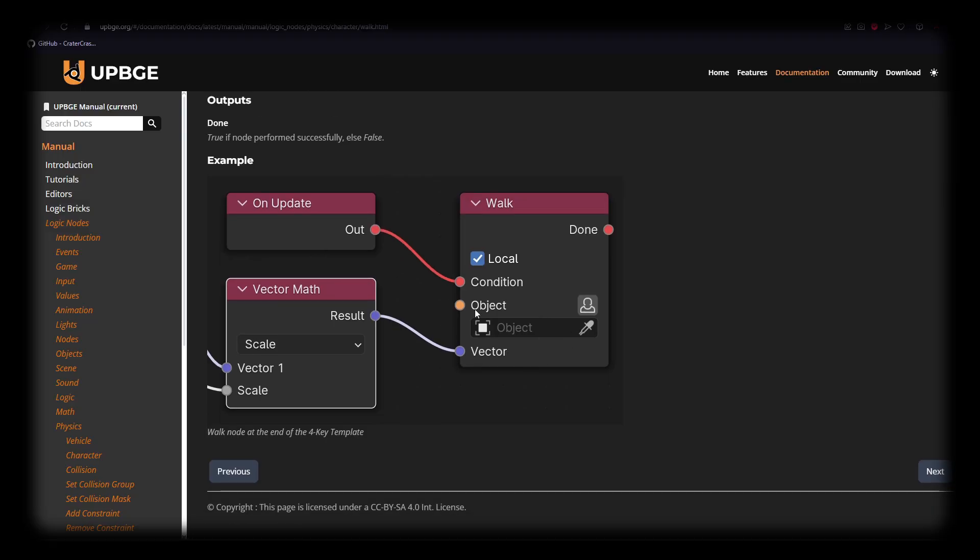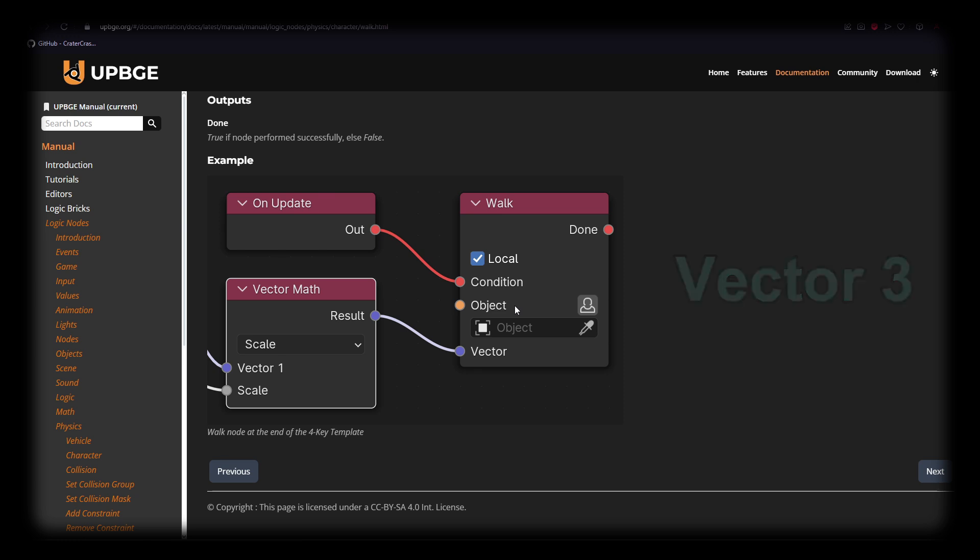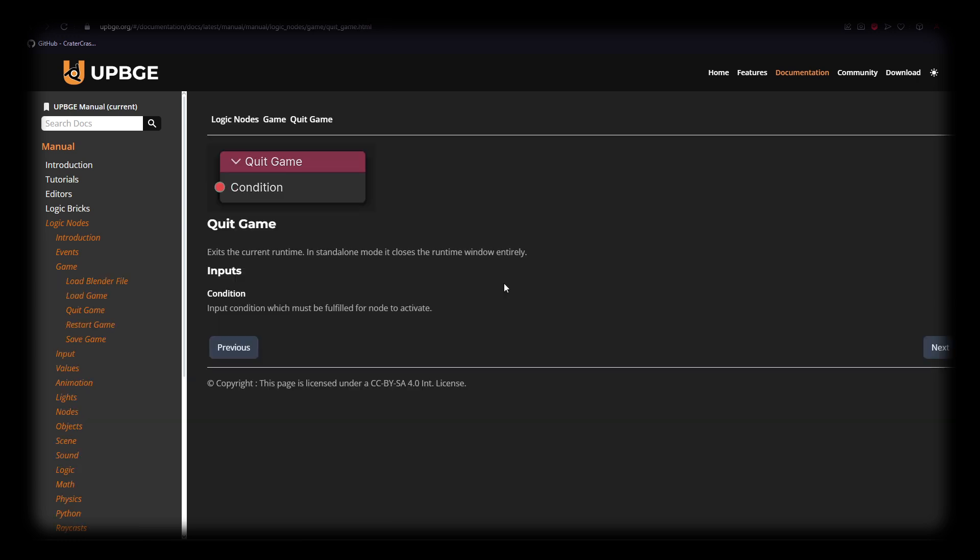As we can see this example, we have an on update going into the walk node and a vector math node going into the vector socket. You'll also notice that all the nodes that connect to each other are generally color coded. You'll see that the on update has a red socket going into the condition of the walk node. Purple sockets will generally be a vector socket. Something I'd like to see in documentation would be a paragraph of what it does and what kind of things it can be used for.